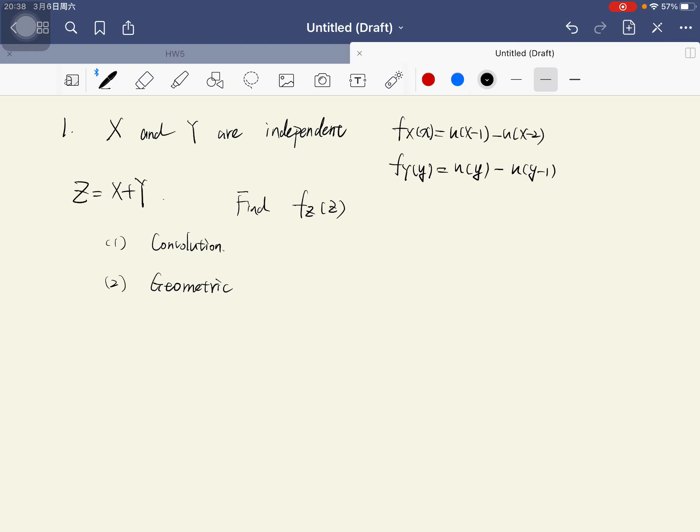Hello everyone, my name is Han Shenqiang, and this is question 1 of homework 5 in the course Probability and Stochastic Process. In this question, x and y are independent, and the density function of x is equal to mu(x-1) minus mu(x-2), and the density function of y is equal to mu(y) minus mu(y-1). We want to find the density function of z, where z equals x plus y.